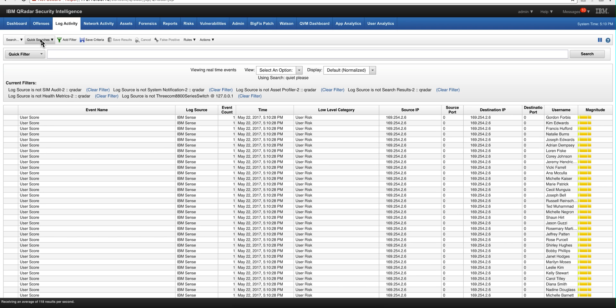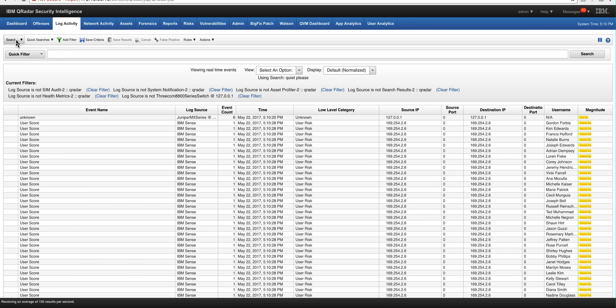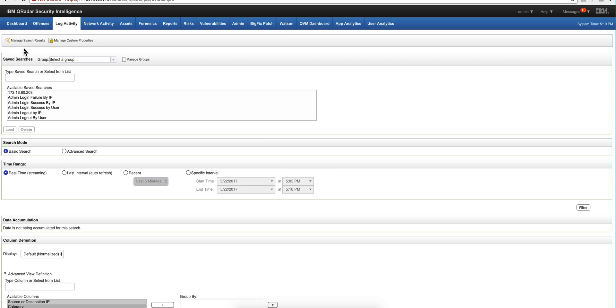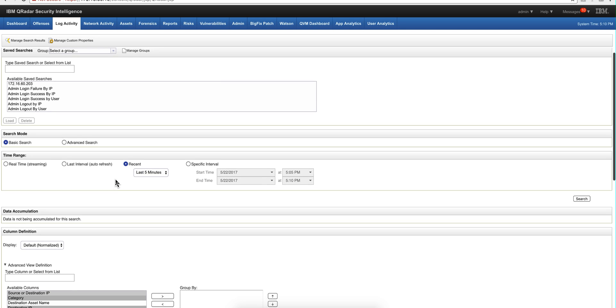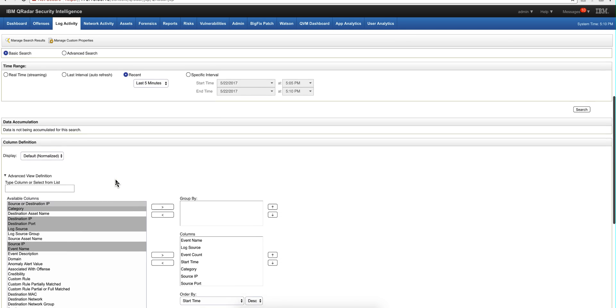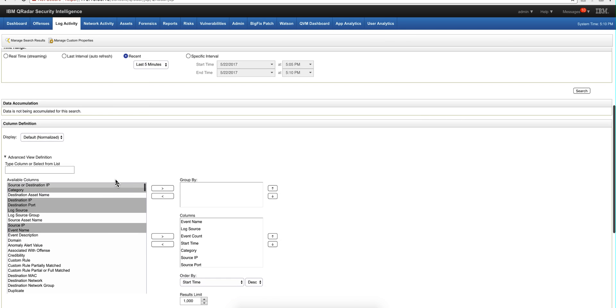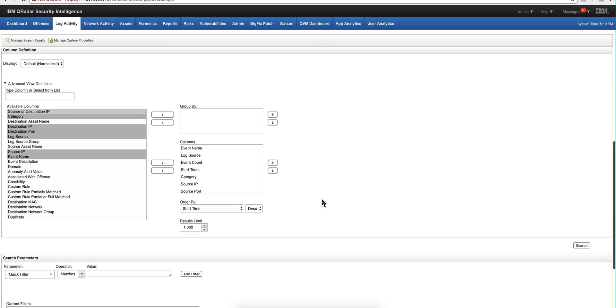To create a time series search we start like we normally do. Click a new search. Let's say the last five minutes in here on the interval.